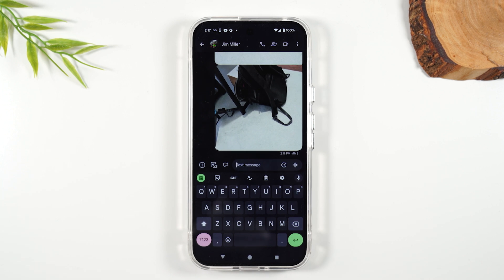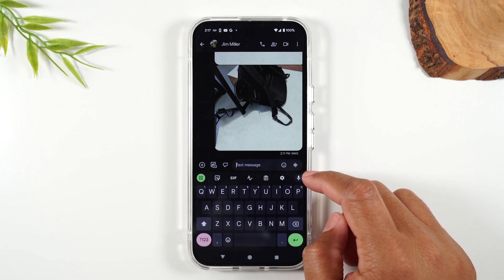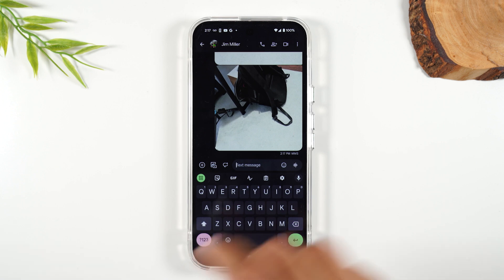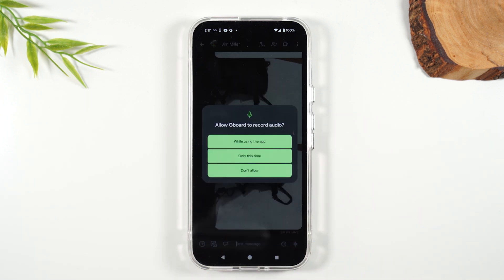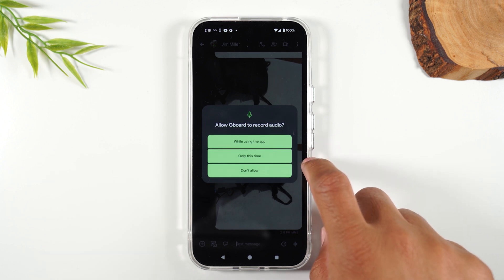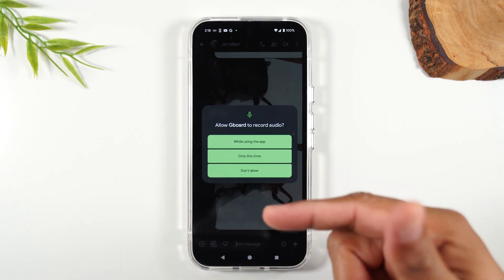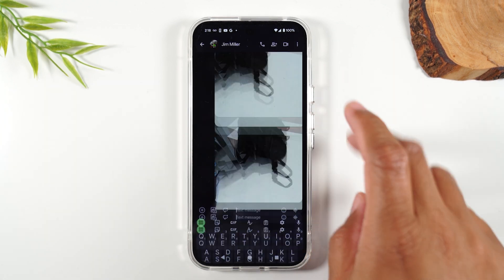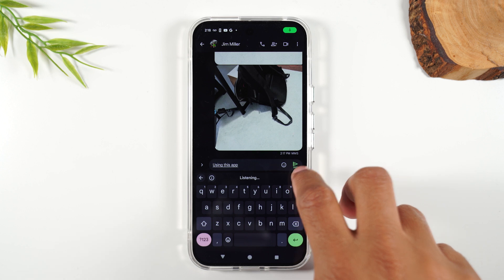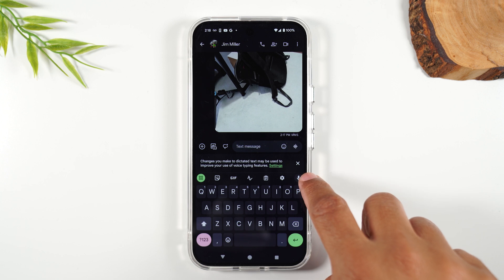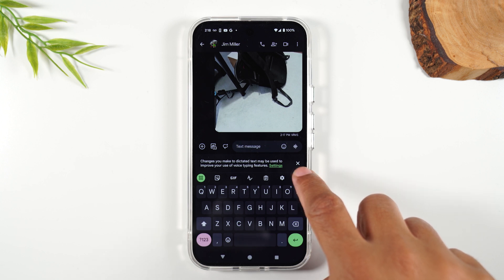The last thing I want to show you — my favorite feature of the keyboard — is this microphone right here. If I tap this, instead of having to type out the message, I can just say it. The first time you tap it, it's going to ask for permission to record your voice while it captures that for the message. I'm going to tap 'while using this app,' and let's try this one more time — tap on the microphone and then start sending my message.